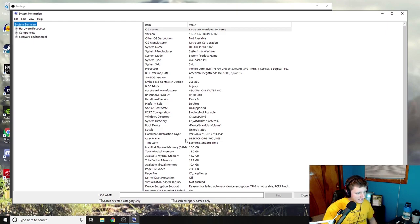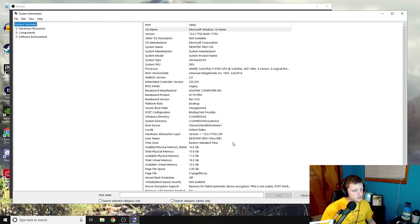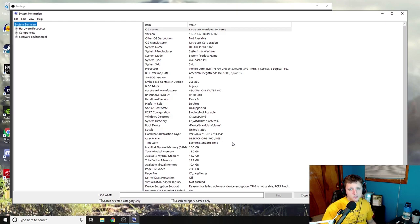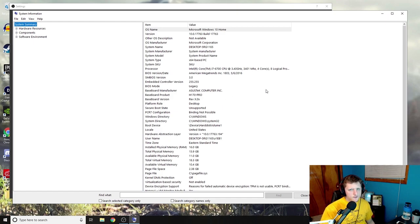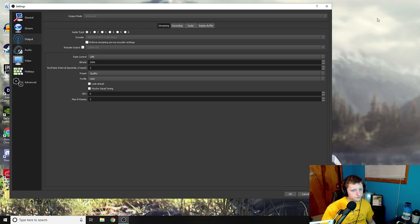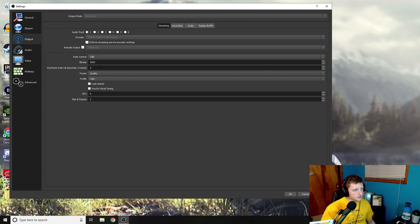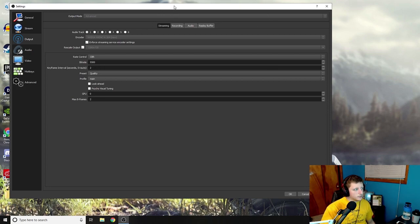I have 16 gigs RAM. So yeah, that's the kind of computer I'm using. I also have a 1060 graphics card. So yeah, that's the computer I'm using, and that's why these settings work really good for me.